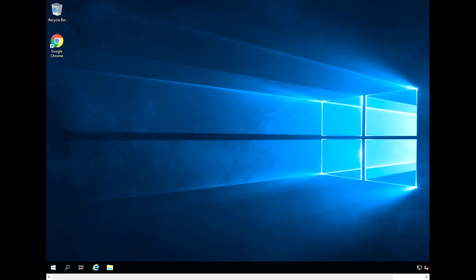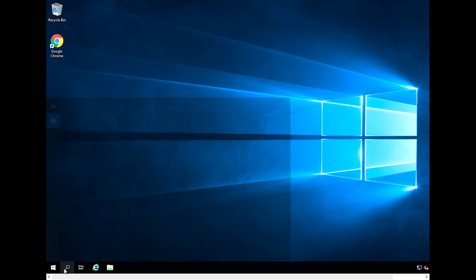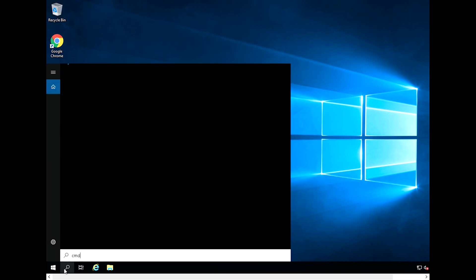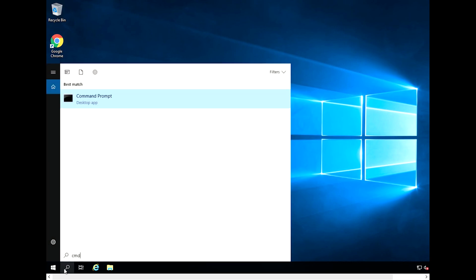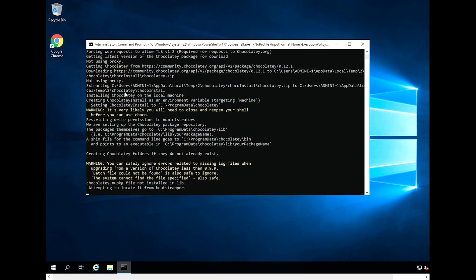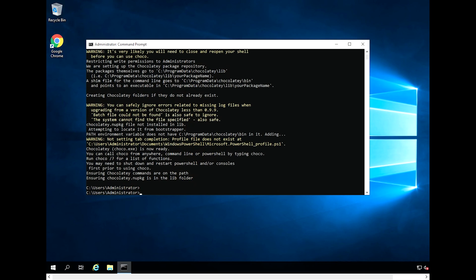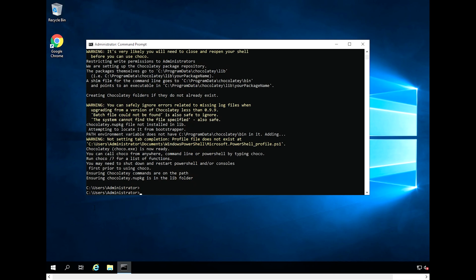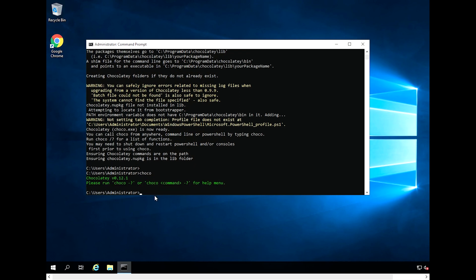Open an administrative command prompt and type the following command. To verify that Chocolaty is installed, we will use the Choco command. Excellent! Chocolaty is installed.